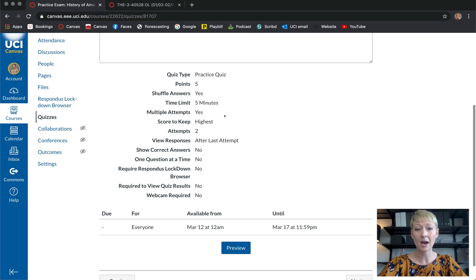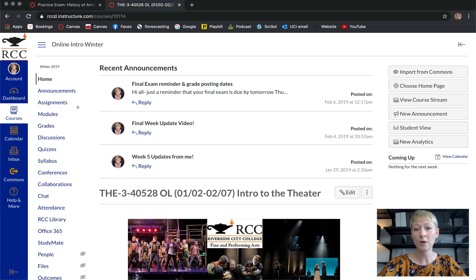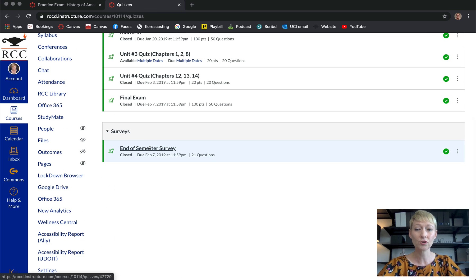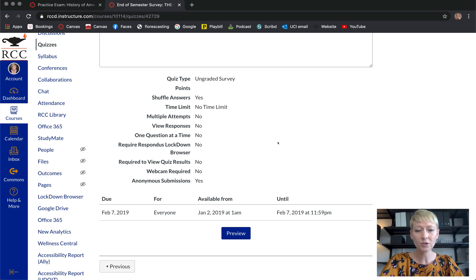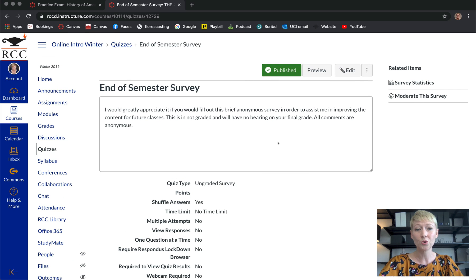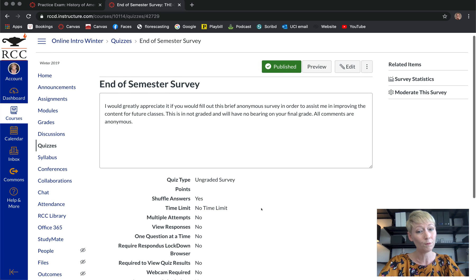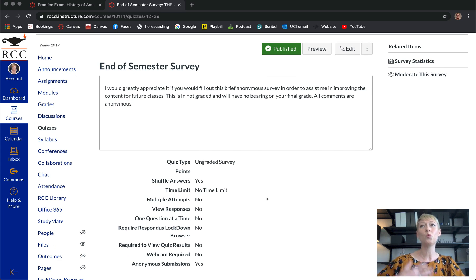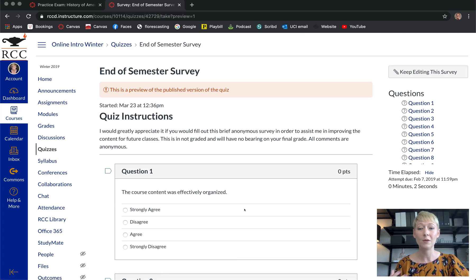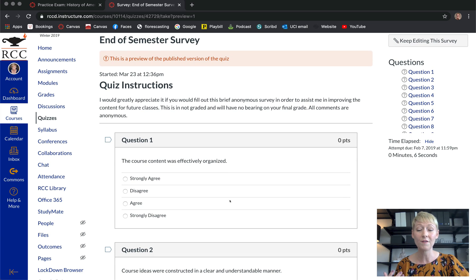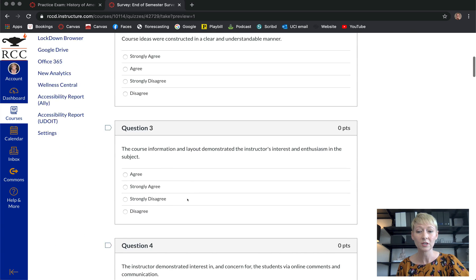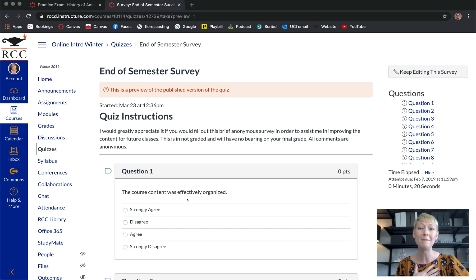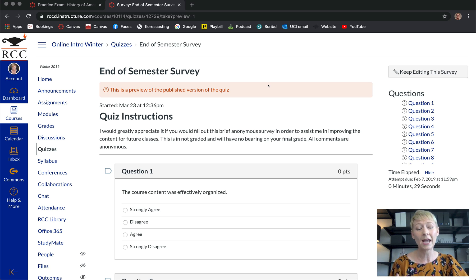Some other options you have: practice exams — here's an example of a five-question practice exam I set up with highest score enabled. Another option is end-of-semester surveys — I created one using the ungraded survey type. This lets you get feedback from students. I asked questions like 'Was the course content effectively organized?' and 'Was the course well-constructed in a clear, understandable manner?' with agree/disagree options. It was really helpful, and I even make it optional.